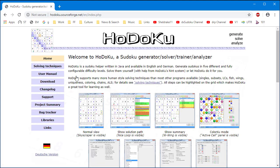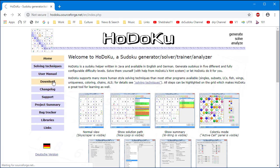This is the HODOKU home page. Notice the left menu in purple. The solving techniques page is very good. You may want to take a look at it later. But for now, click on the download menu item on the left.